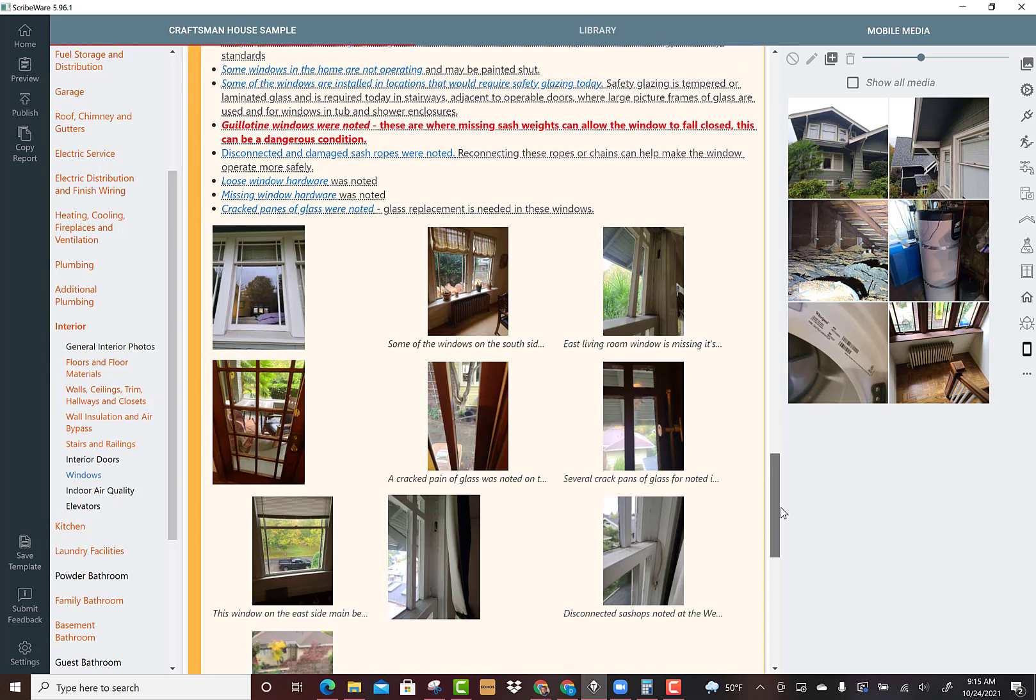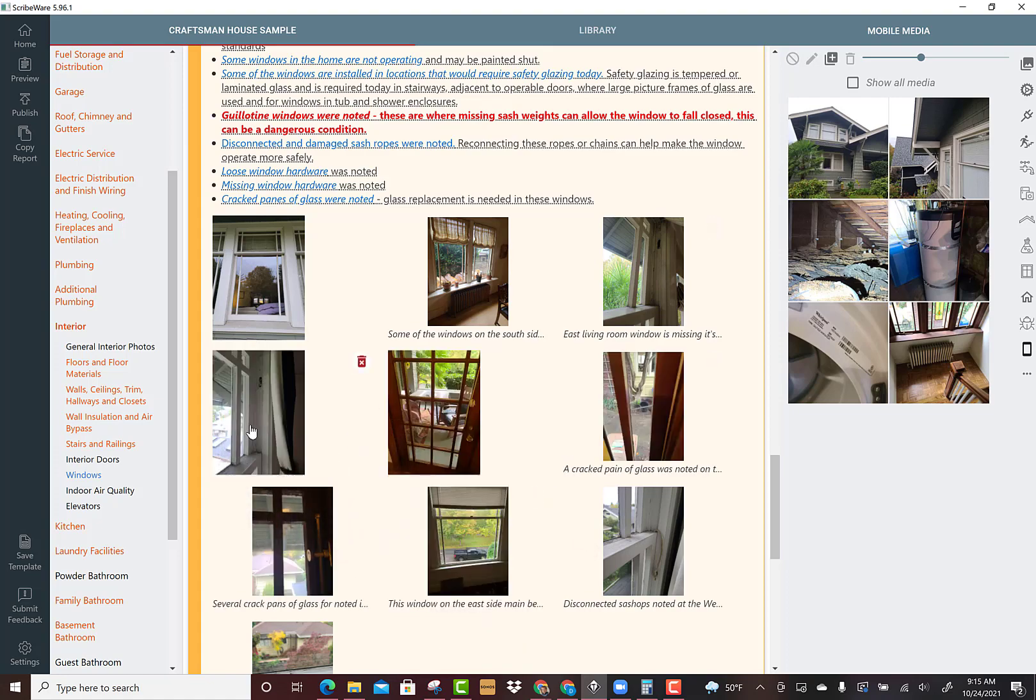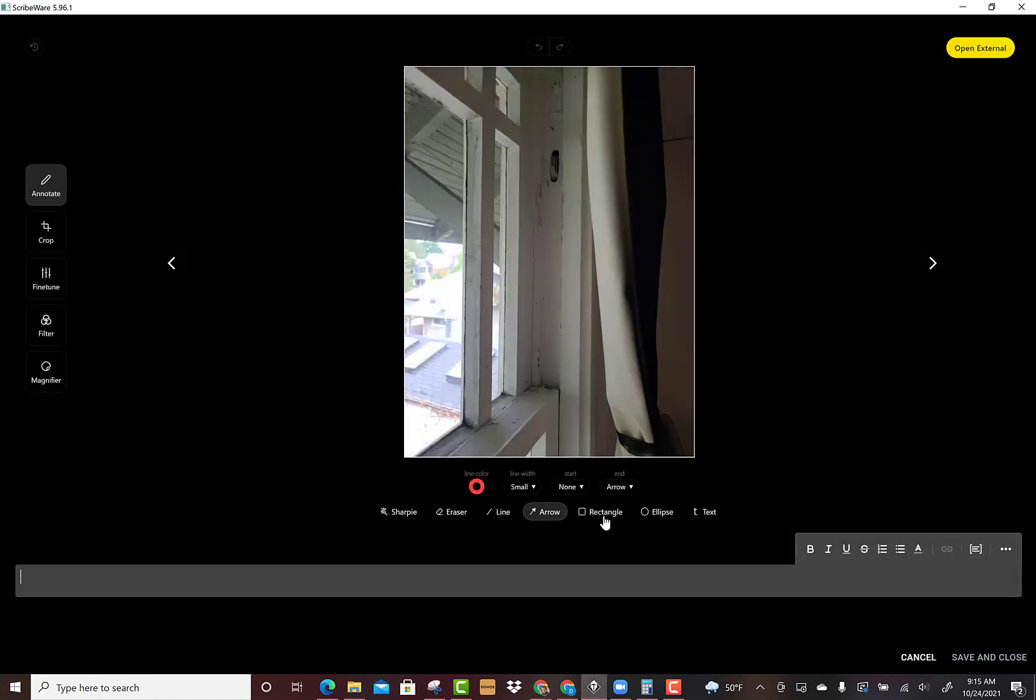Now I've got these beautiful layers of information: a general statement, some more specific things noted, and then on the photo captions I'm just trying to put the location of the issue noted. We can re-sequence these if we want. We could open it up and even annotate the picture a little.